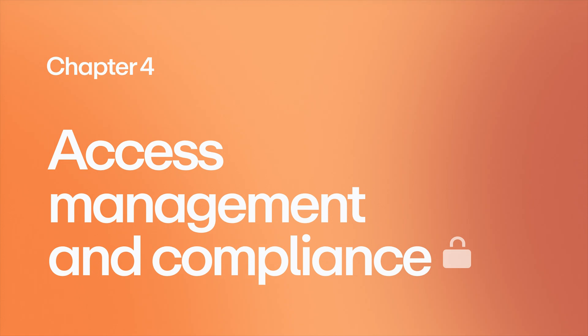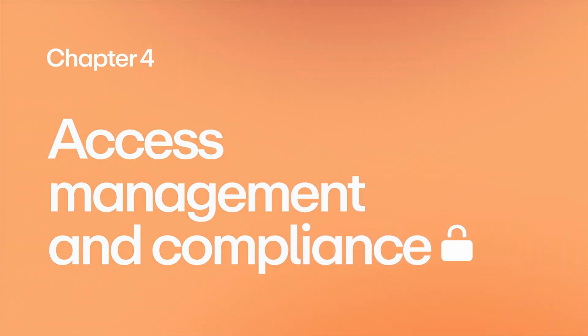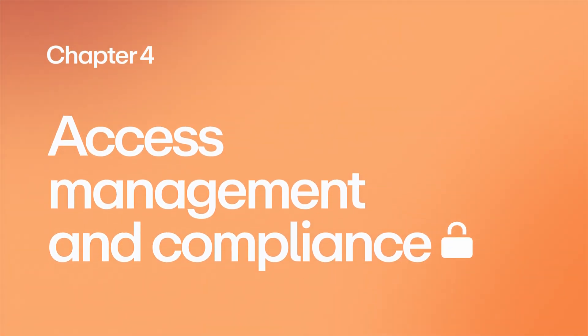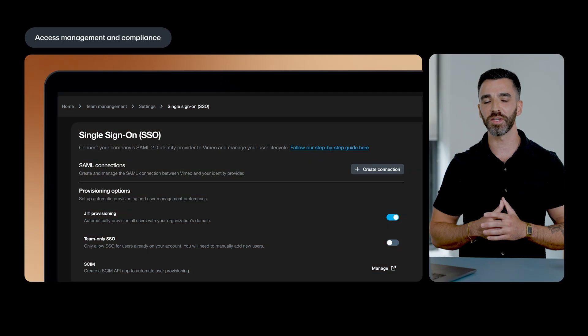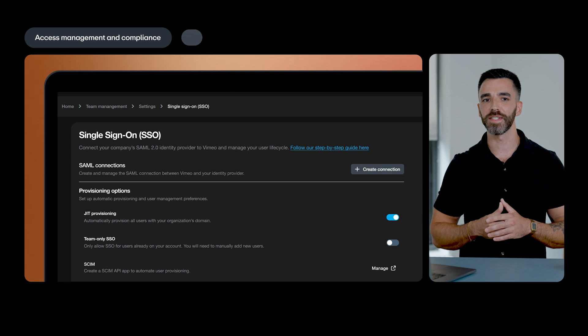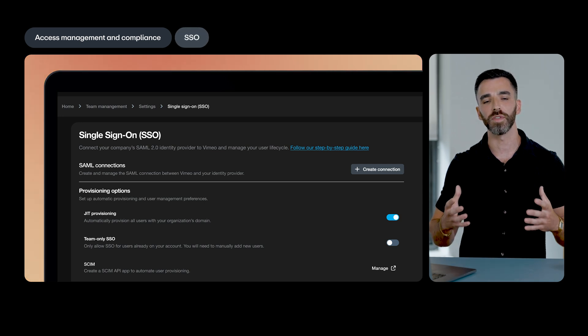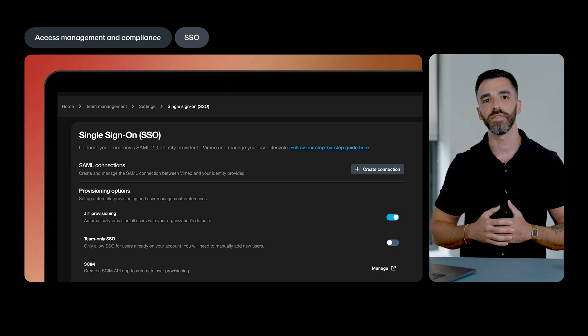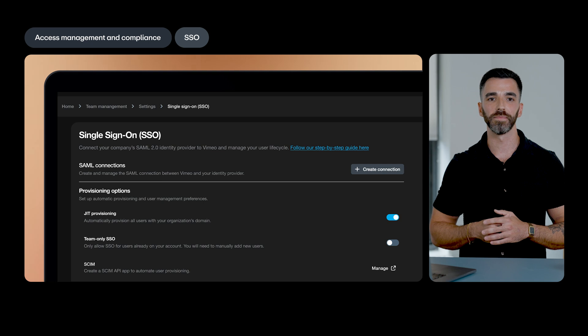Next up, access management and compliance. When it comes to securely managing your content, SSO is critical to ensuring it's safely kept within your organization and only accessed by the right people.